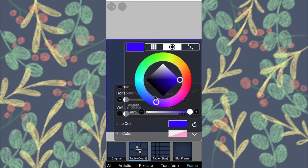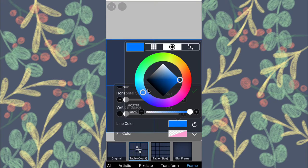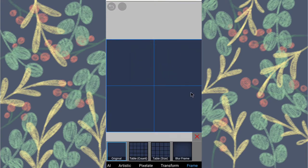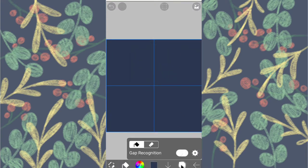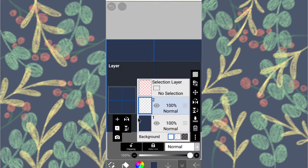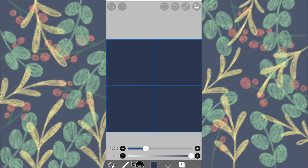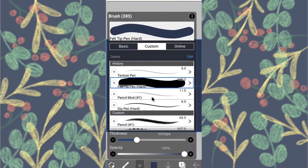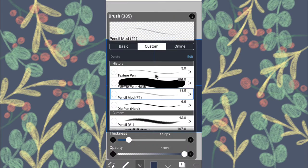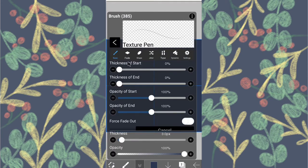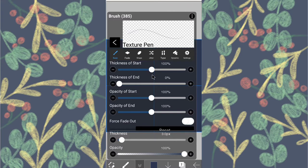Now make a new layer over the background, select the texture pen and do as follows. Go to Basics, increase the thickness of the start and end to 100 percent.